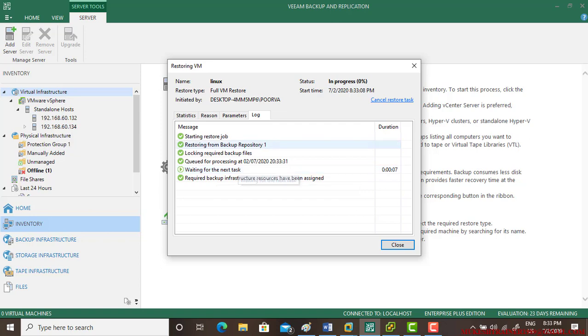Yeah, so I'll pause the video to save the video length. Once it completes, I'll resume it back.